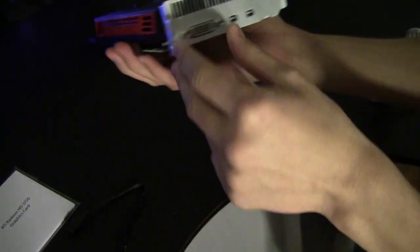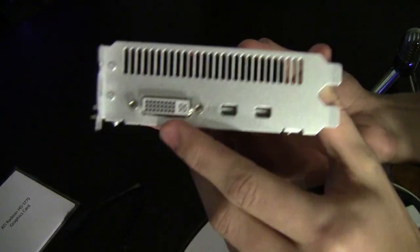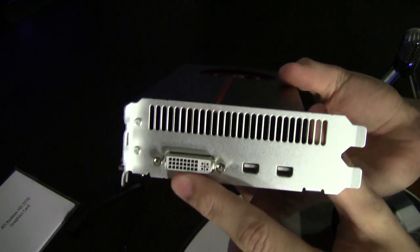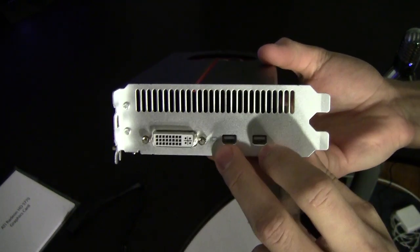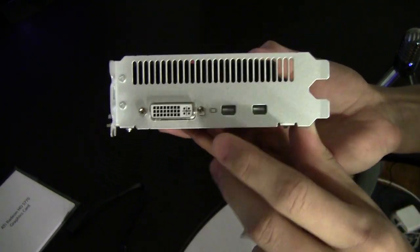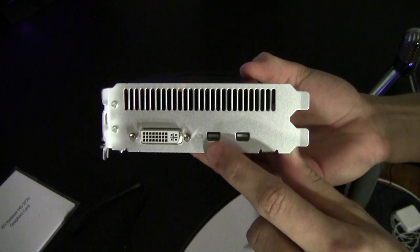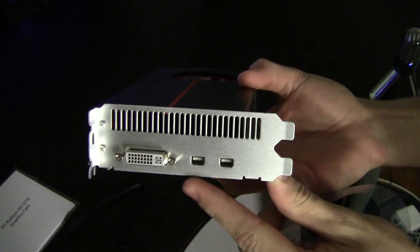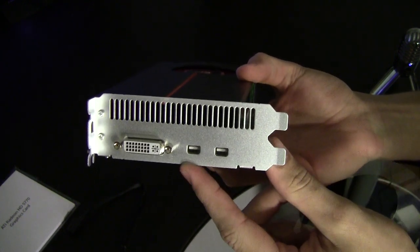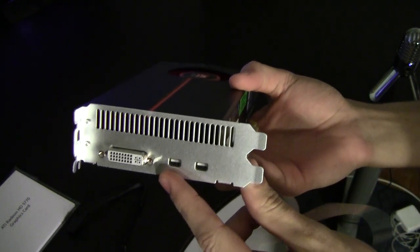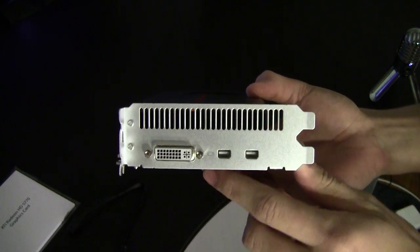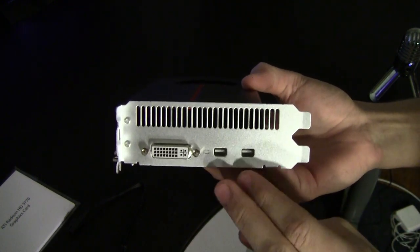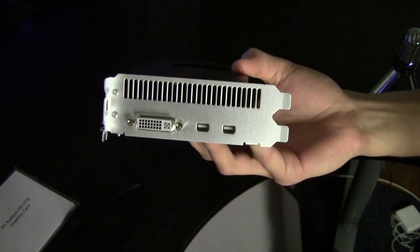So we have our DVI out and then two mini display ports. I have a mini display port to VGA with me for my MacBook Pro which I'll be using temporarily, but I have two mini display port to DVI coming.